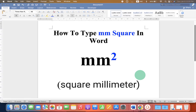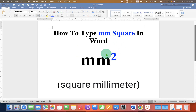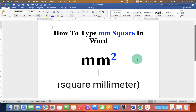In this video, you will see how to type mm² in a Word document. You may have difficulty typing the number 2 as a superscript in square millimeter, but it's very easy. Let's get started.